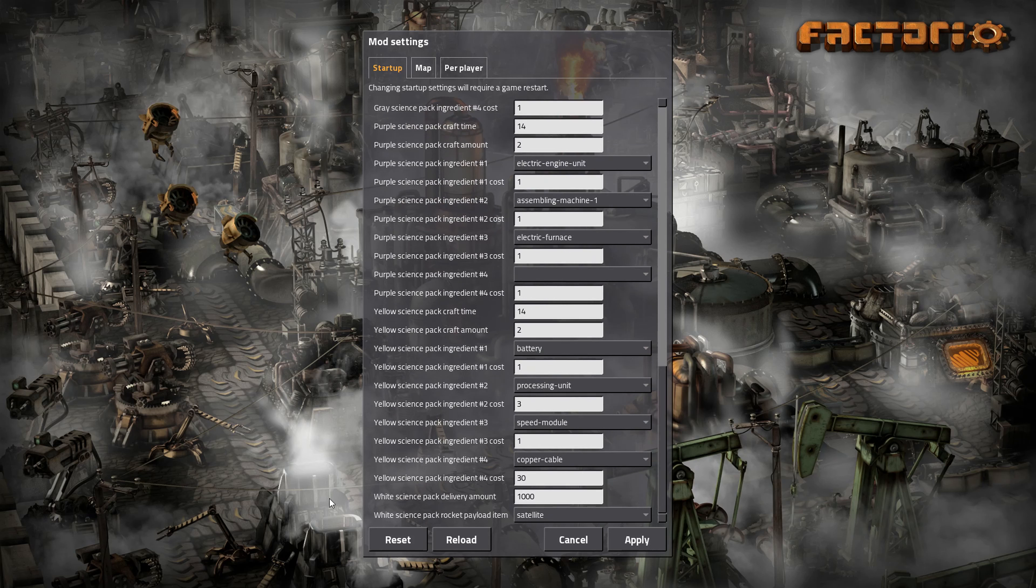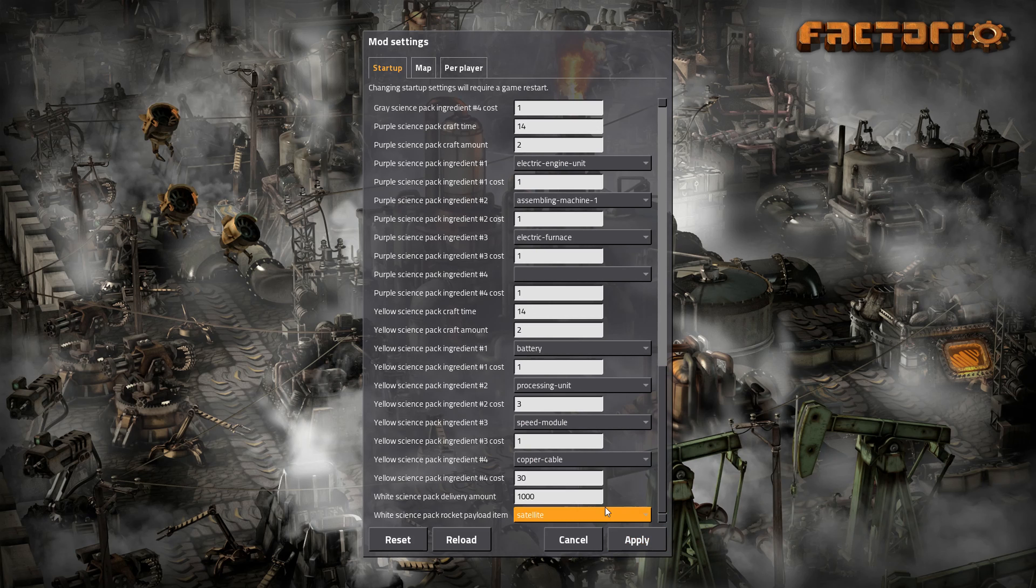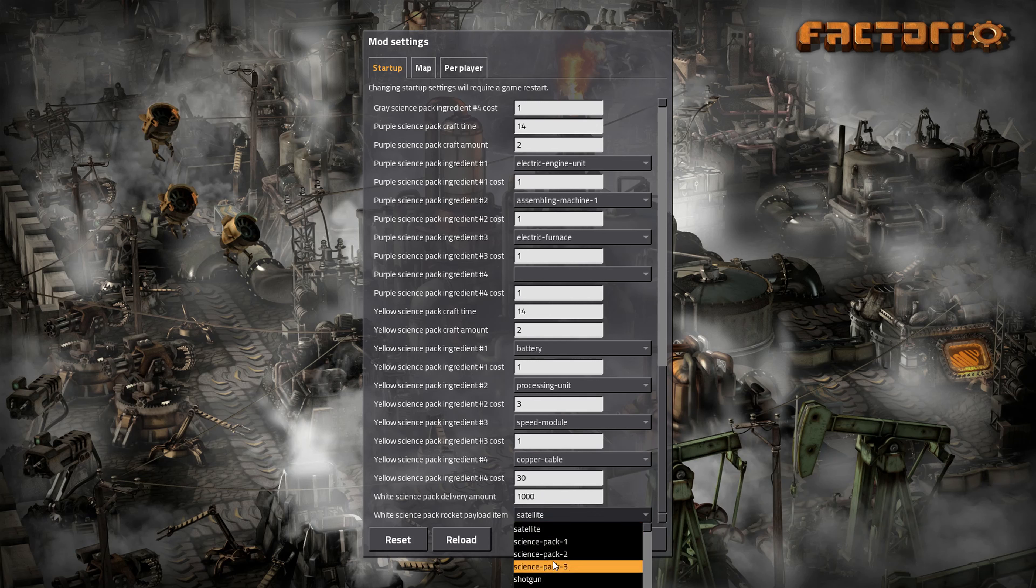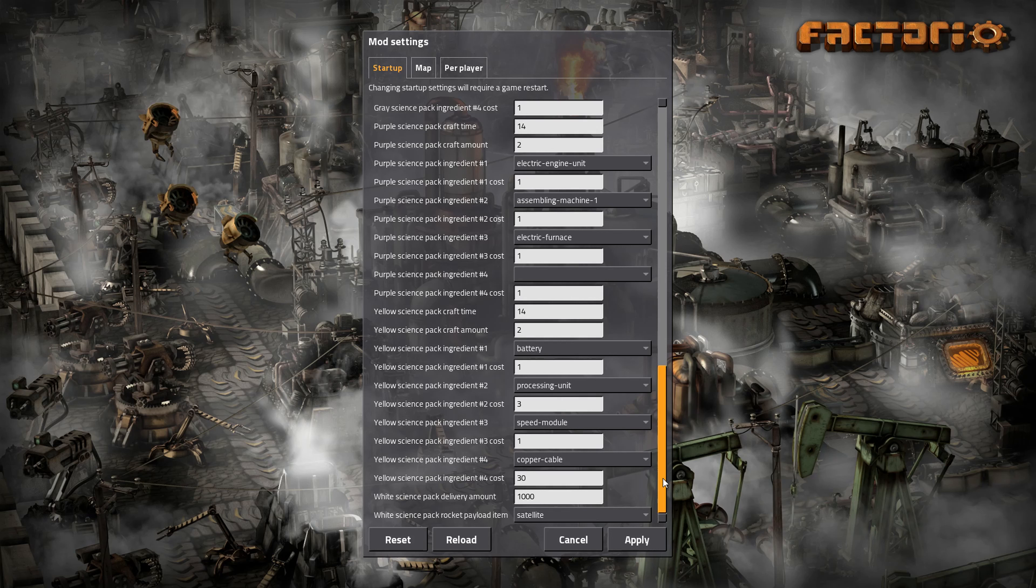And this is actually quite interesting down here, the white one, because this is your space science pack. You can change this too if you'd like. You can change, maybe you want 2,000 when you launch a rocket. Or maybe you want something else besides a satellite to make it, make them appear when you launch a rocket.